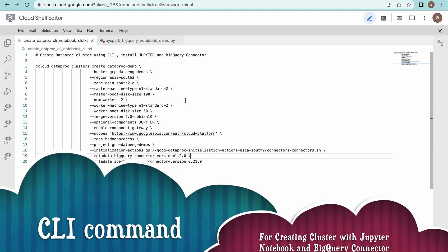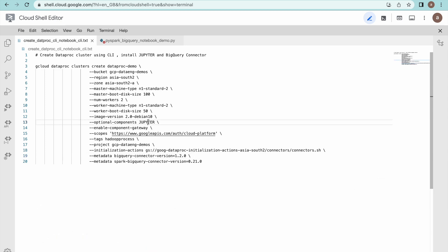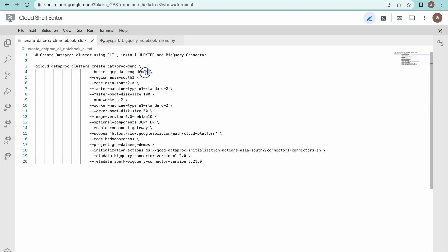This is the command which is going to create the Dataproc cluster with Jupyter Notebook and also install the BigQuery connector for PySpark. I have specified a bucket to store staging data. We will also store our code and notebooks there, because once Jupyter Notebook is enabled, the code you write will be stored in the form of a notebook in that GCS bucket.